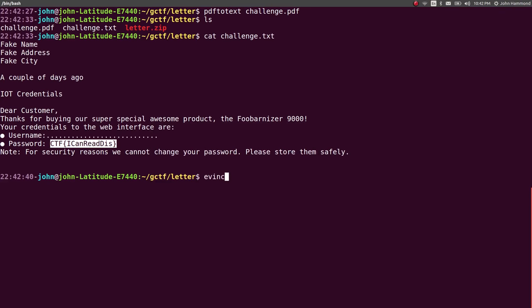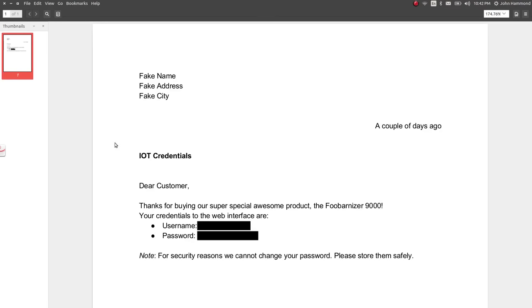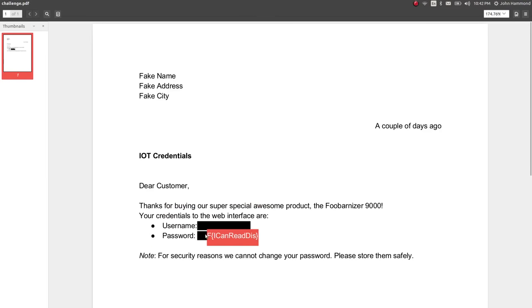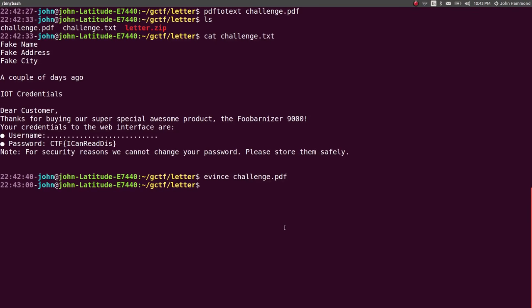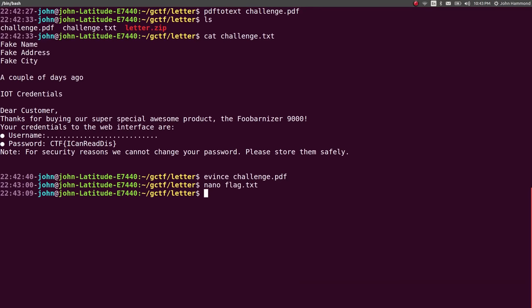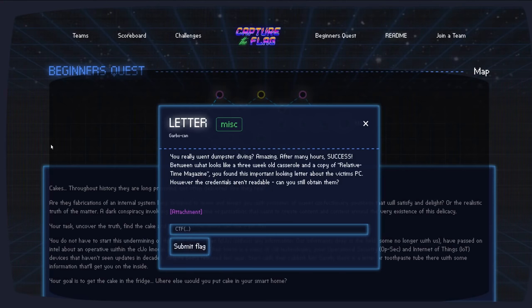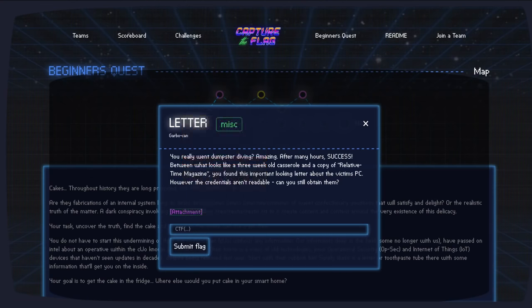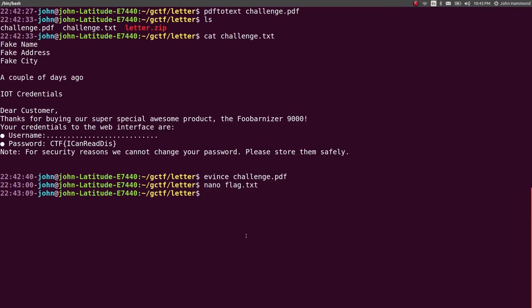Interesting thing, if we do have that open in the PDF editor, if I had just highlighted this, it also will show the flag for us just like that. So, not a hard challenge at all. Totally a good beginner quest starting challenge. And let's note that as the flag.